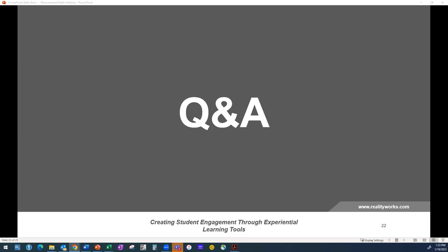Now it's time for questions. Colin is wondering: with the online materials, is the pricing an annual license or a one-time payment? Great question. It's a one-time payment. The Measurement Math Training Kit is $849, which includes 20 workbooks, five sets of measurement tools, and both online and in-class curriculum. You can add more workbooks in packs of 20. Once you have it, you can use the curriculum and tools as many times as you want.